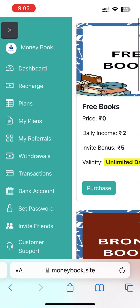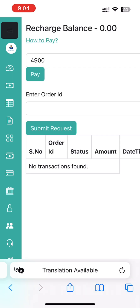I will invite you to make a plan for your account. You will need to make a plan, then you will need to recharge the pin. You will need to go to the plan.